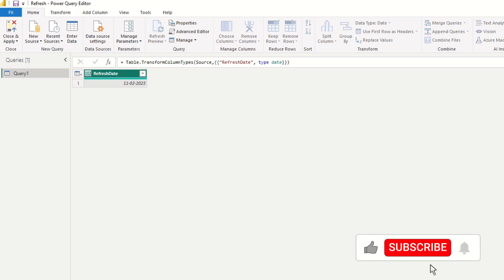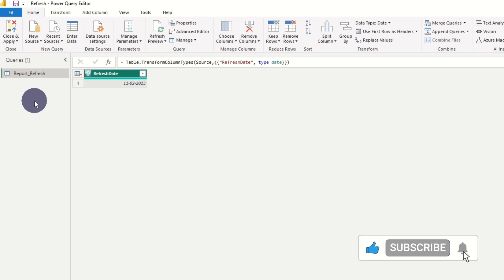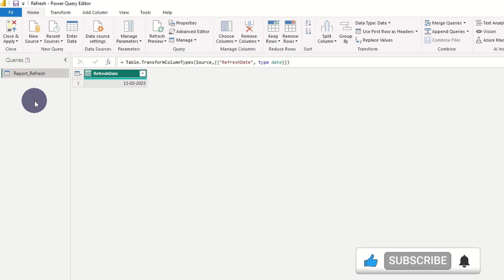When we update the report, this value will automatically update to the point of time where the report has been updated.